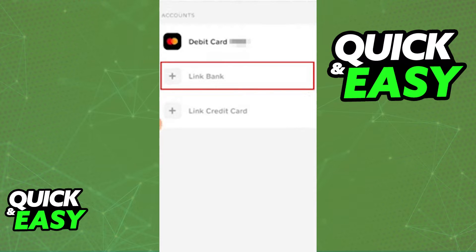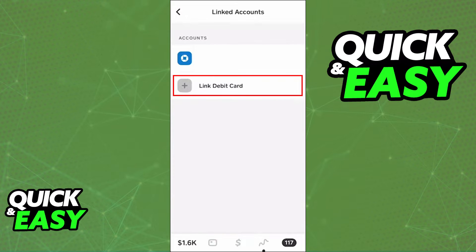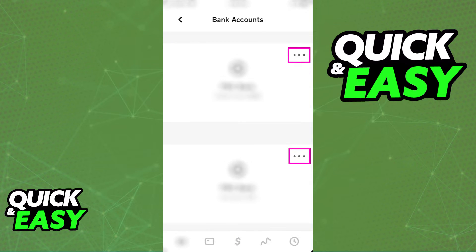You can do the same with any external debit cards or credit cards you want to link to your Cash App account, and you can modify any external bank accounts that you link to Cash App inside the same menu by selecting each individual bank added and modifying them, removing or replacing as you want.